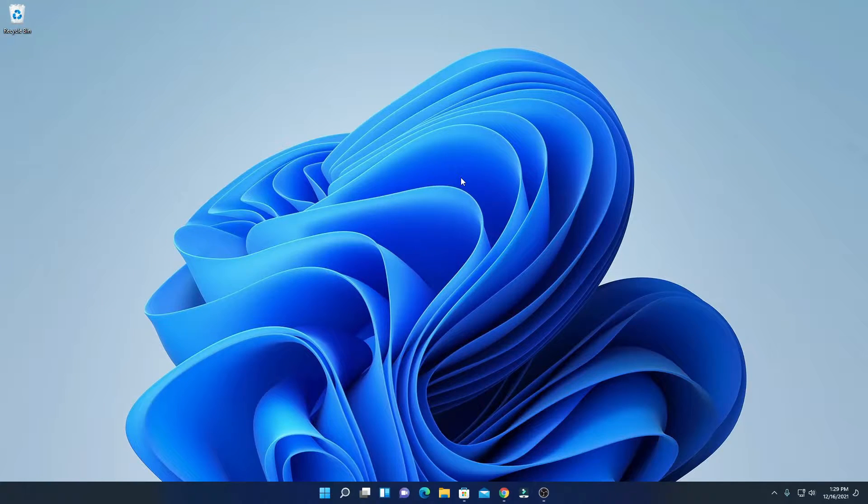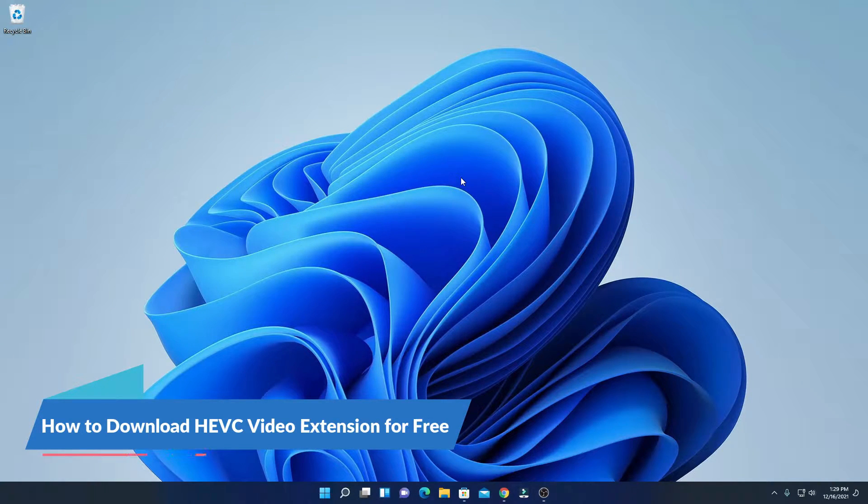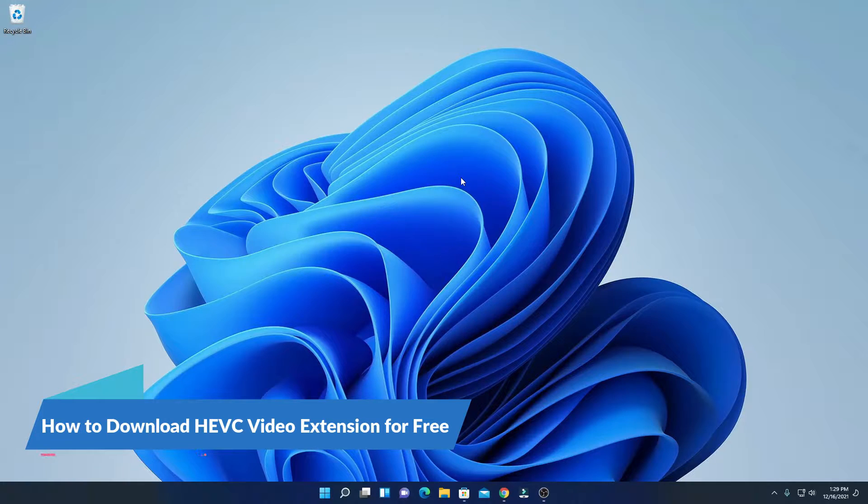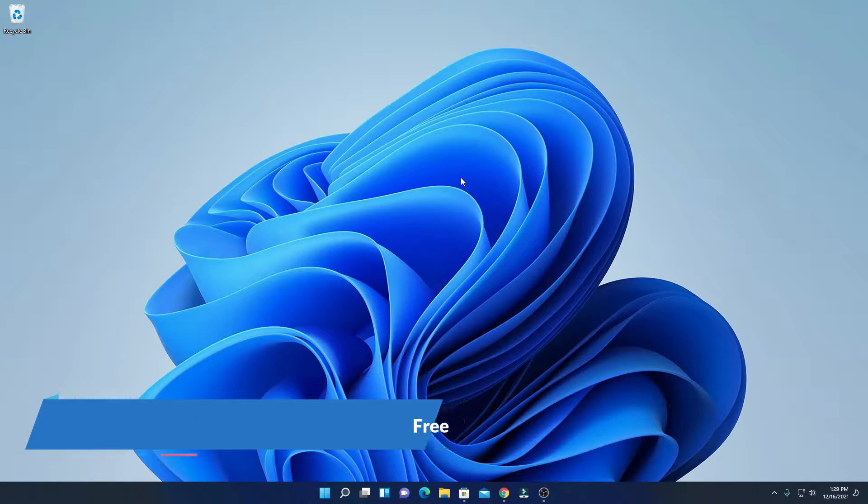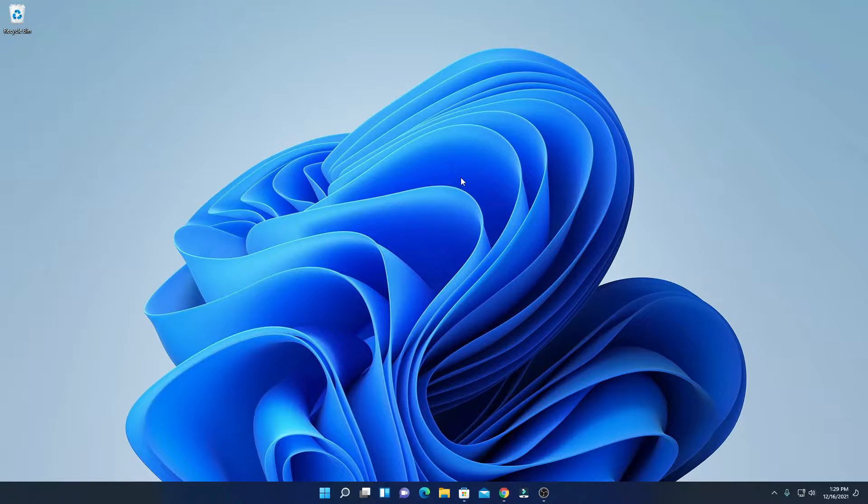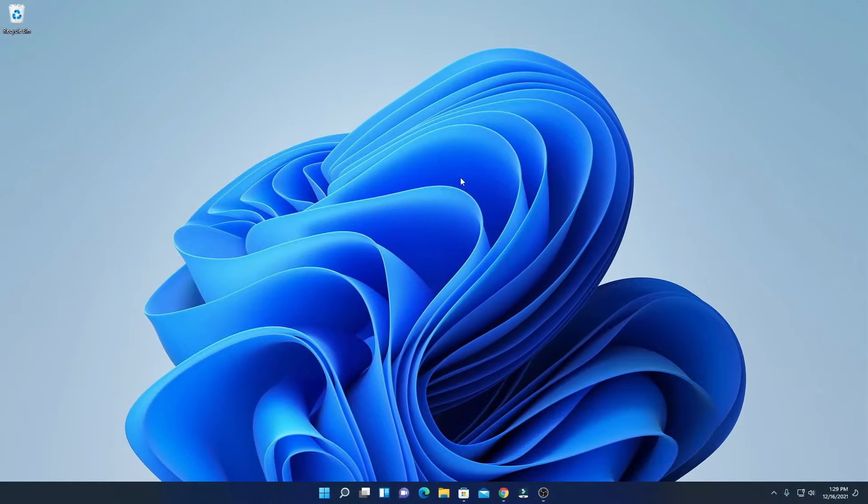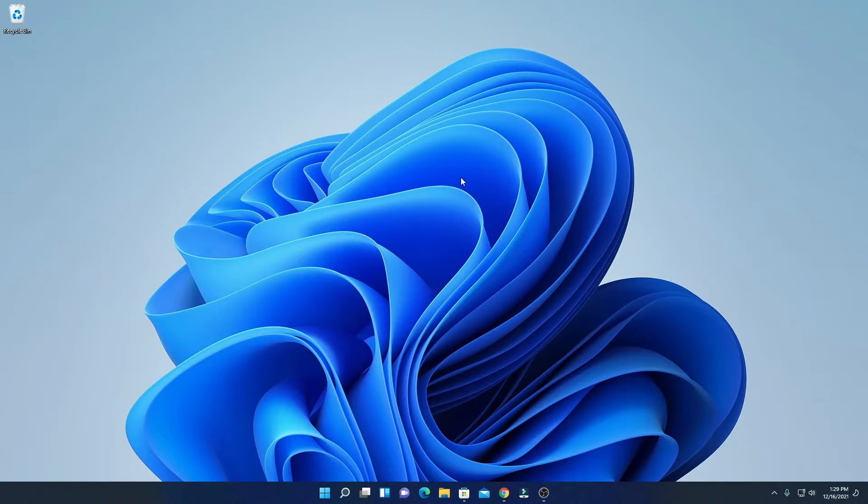Hello everyone, I'm back with another video. In this video we are going to discuss how we can download HEVC video extension for free on Windows 11. So that's been said, let's get started. If you're having a problem